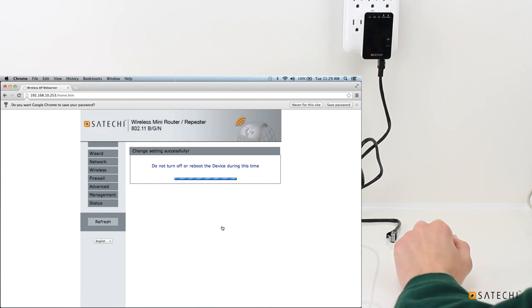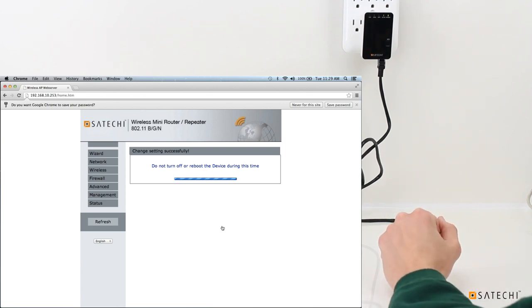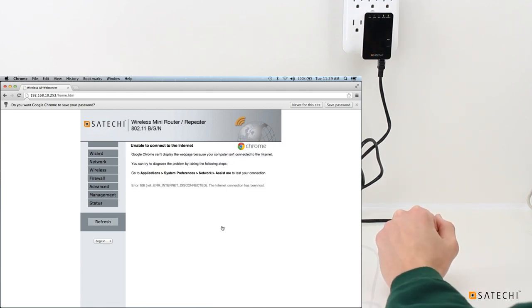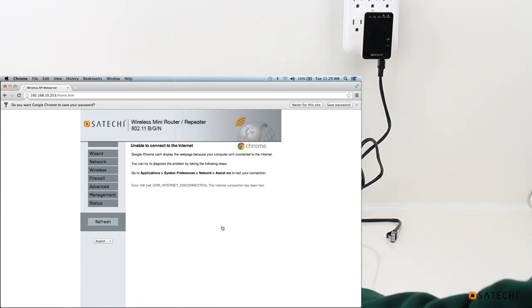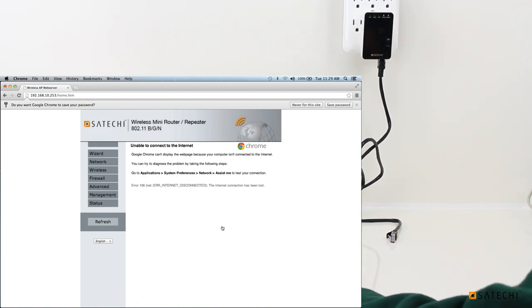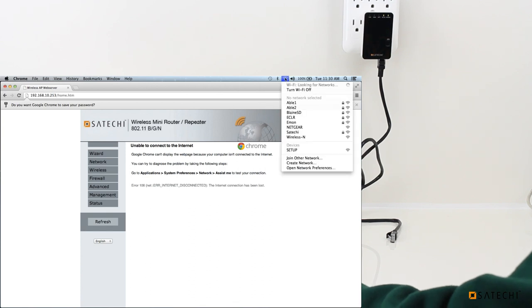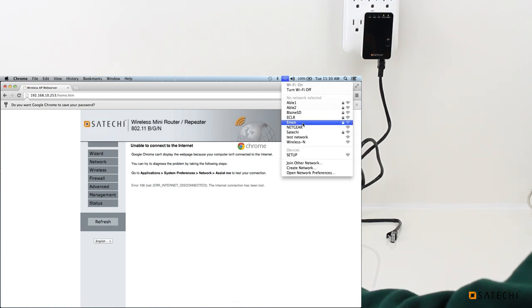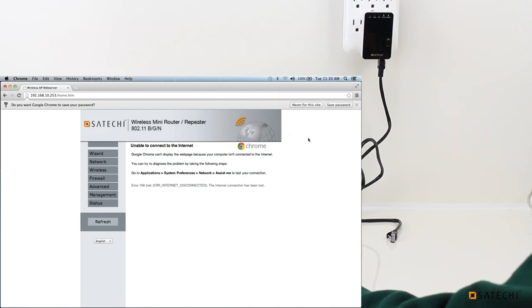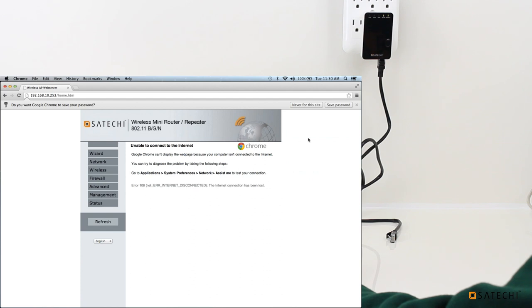It will reboot the wireless Mini Router. And once it's done and it starts broadcasting again, it will be broadcasting under that new name for the network we just created. We can see it right here, Test Network. We can click it and connect to it. And there we go. We're all set up.